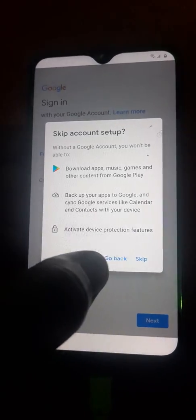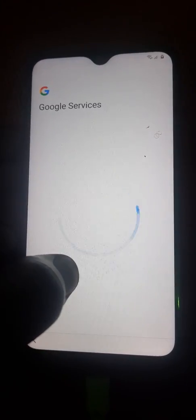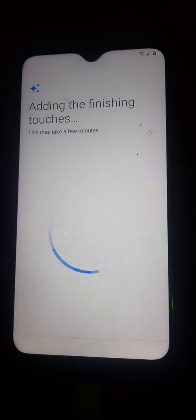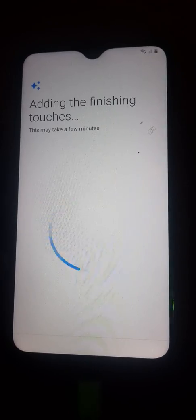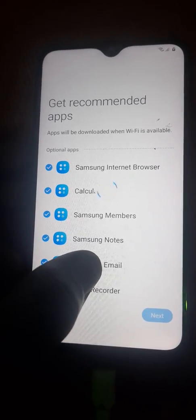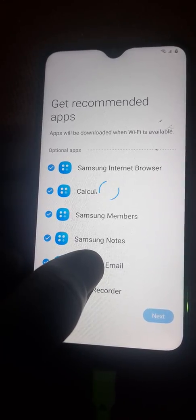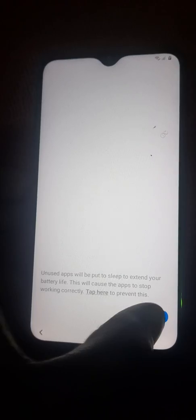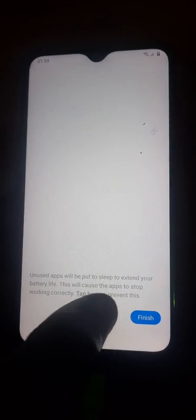You skip, you accept. We tap, we skip, then we finish. All has been removed successfully. The FRP has been removed successfully using the Samsung account and Quick Shortcut Maker, which was backed up on the Samsung account.